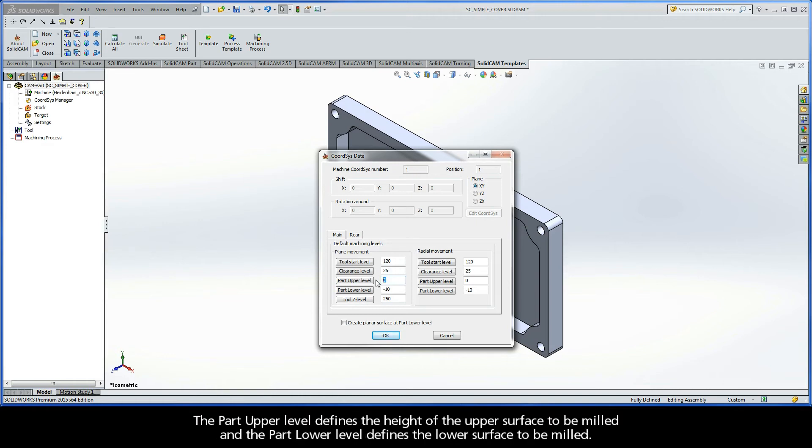The Part Upper level defines the height of the upper surface to be milled, and the Part Lower level defines the lower surface to be milled.